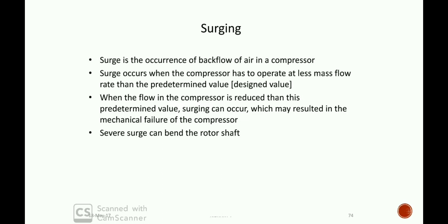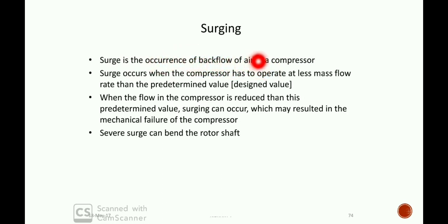The causes of surging are due to unsteady, periodic, and reverse flow. Surging is the occurrence of backflow of air in a compressor — air in the compressor flows back toward the receiver tank.